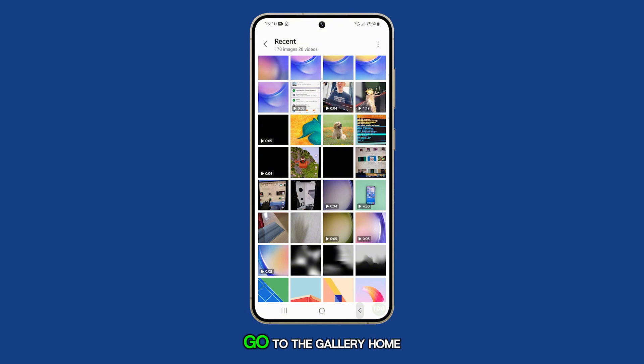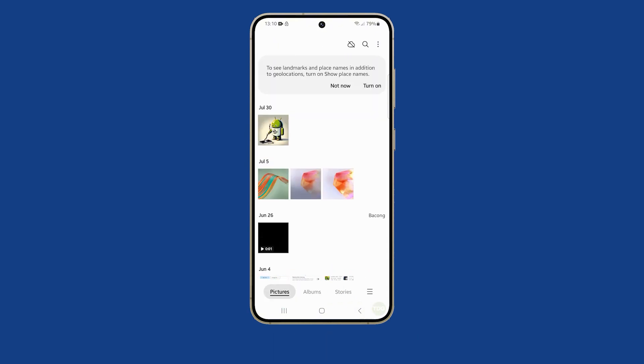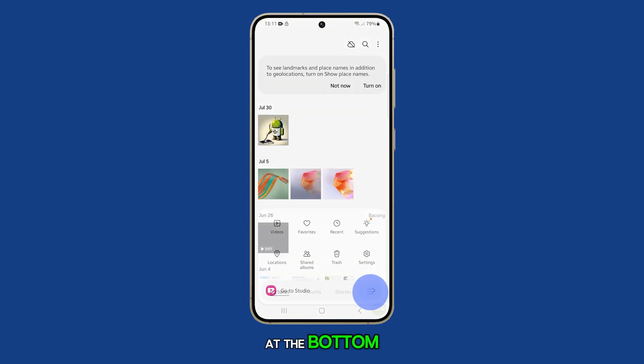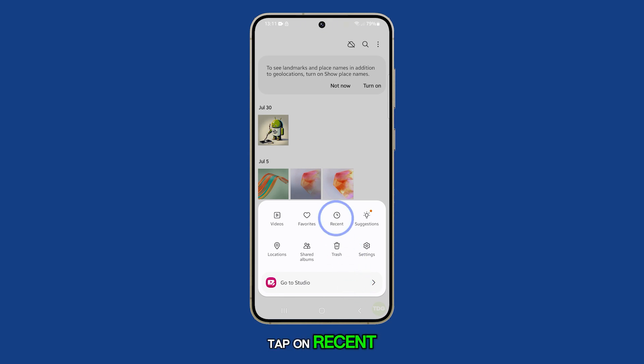In the gallery app, go to the gallery home page and tap on Pictures. Tap on the menu key at the bottom. From the pop-up menu, tap on Recent.